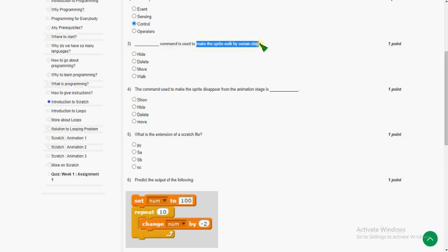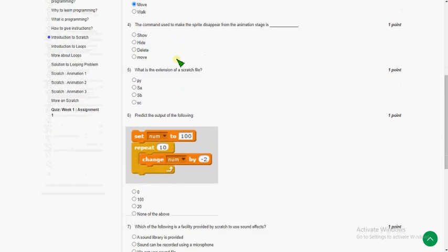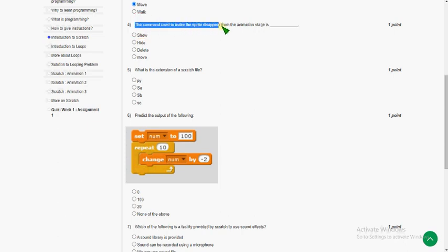The third question: which command is used to make the sprite walk by certain steps? The answer for the third question is the third option — 'move'. Move is used to make the sprite walk by certain steps. For example, 'move 10' makes the sprite walk by ten steps. So the answer is 'move'.